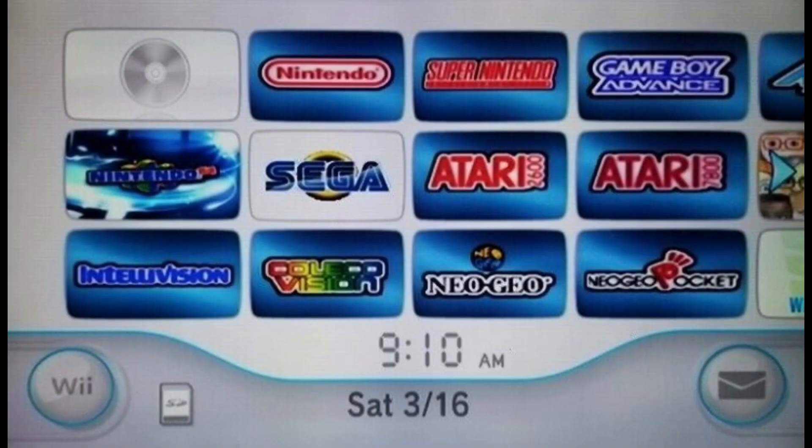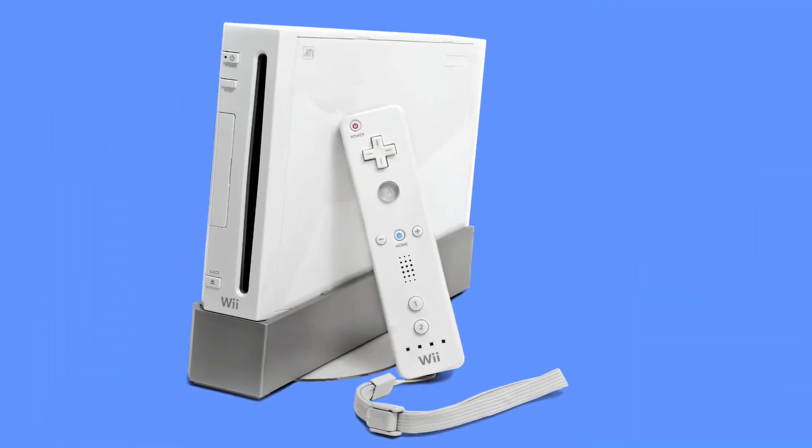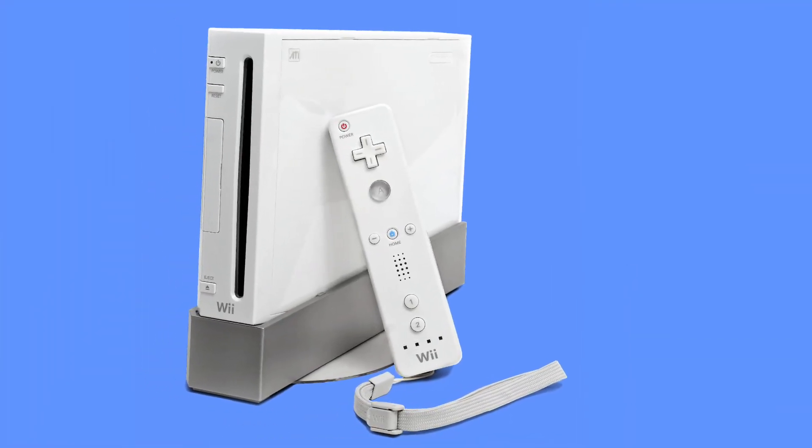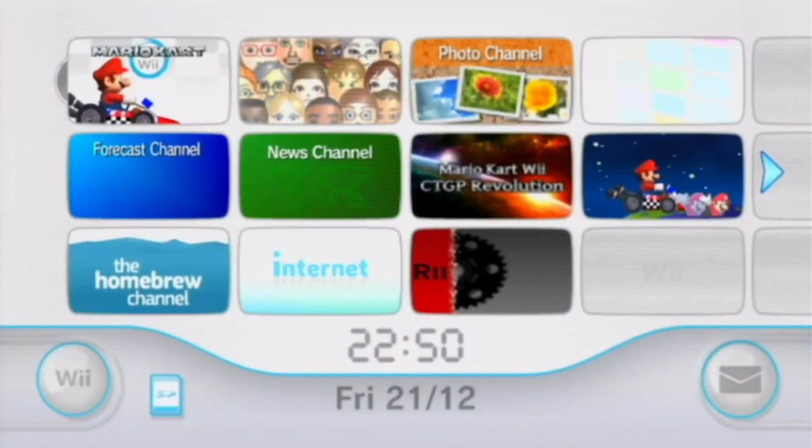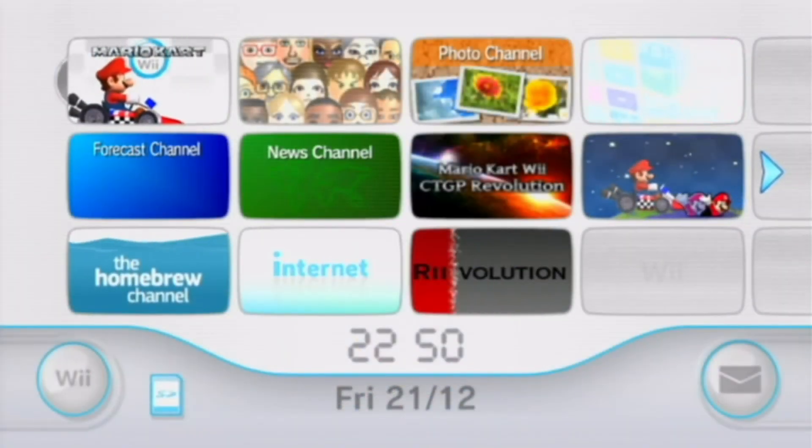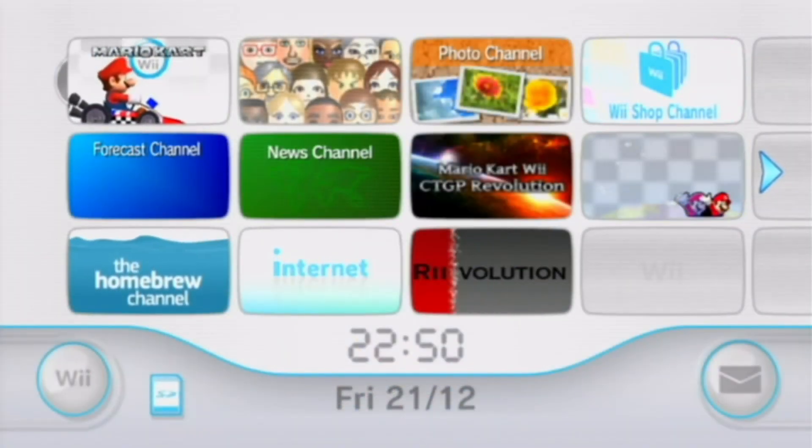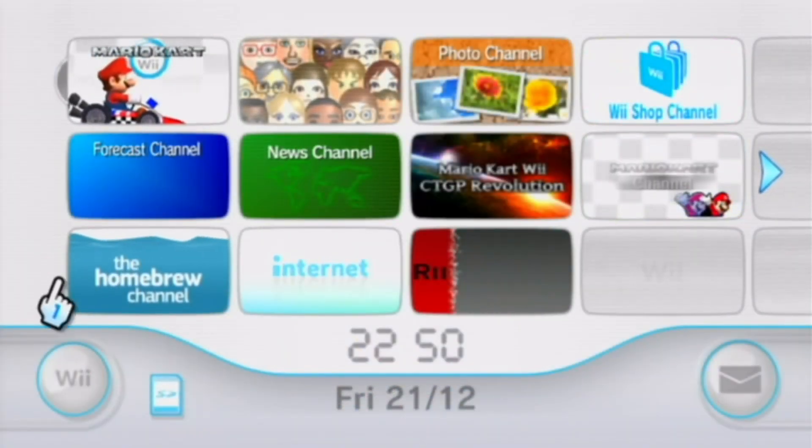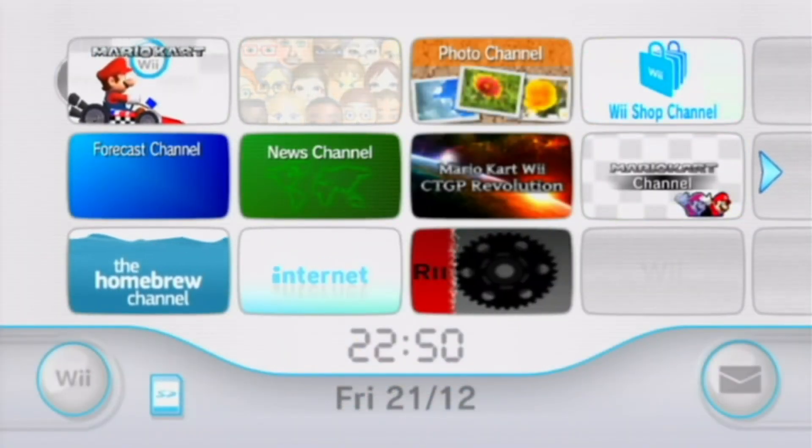So, we've established that homebrew can be dangerous, but you might be asking, what should I do to keep my Wii safe? Well today, I'll show you what you need to install right now to protect your Wii.